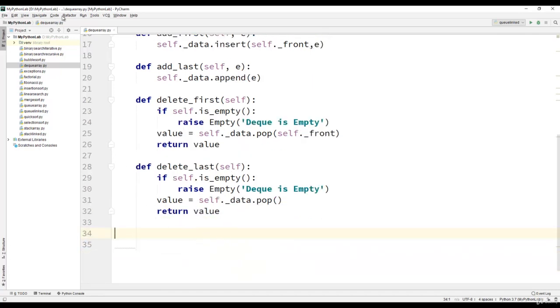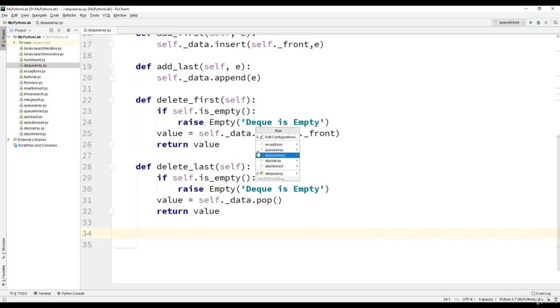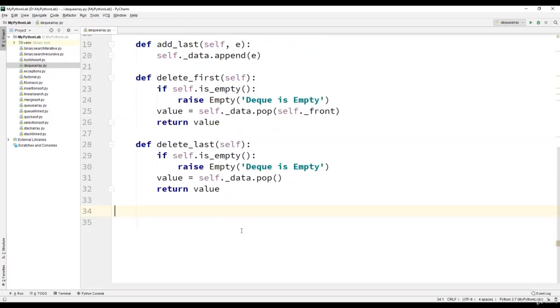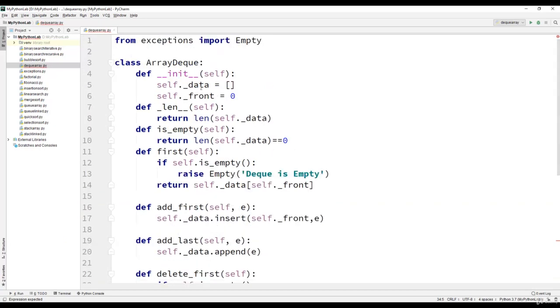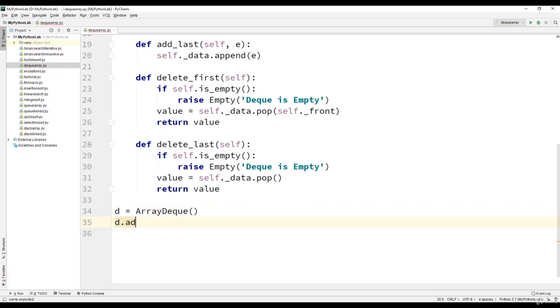Let us execute this program to check for any errors. We will create an object d of the class ArrayDeque, then perform the operations. That is d dot add_last, we will pass 10. Then d dot again add_last, we will pass 20.